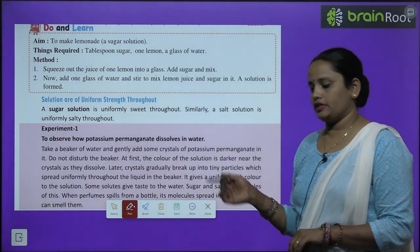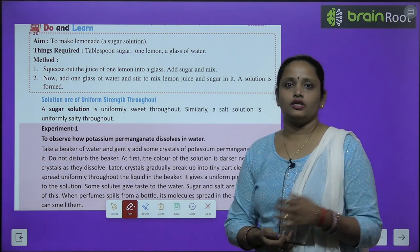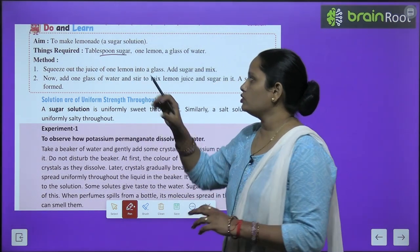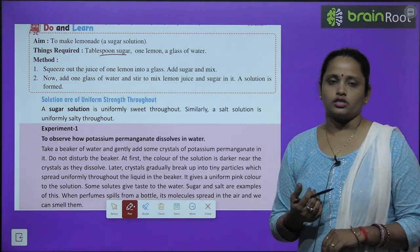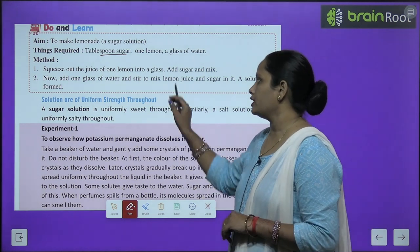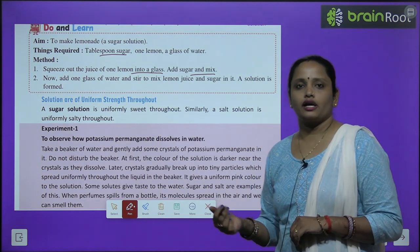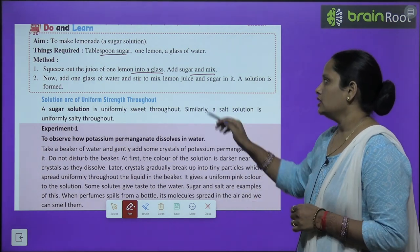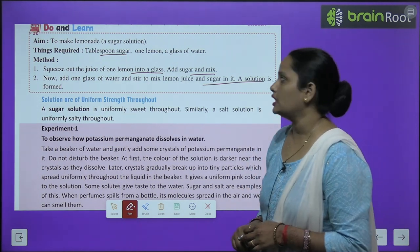Here is an activity: aim is to make lemonade — lemonade banana sikhhenge — using a sugar solution. You need two tablespoons of sugar, one lemon, and a glass of water. The method: squeeze the juice of one lemon in a glass, add sugar, mix it. Then add one glass of water and mix again. A solution is formed — a solution ban chuka hai, jis se hum lemonade banate hain.